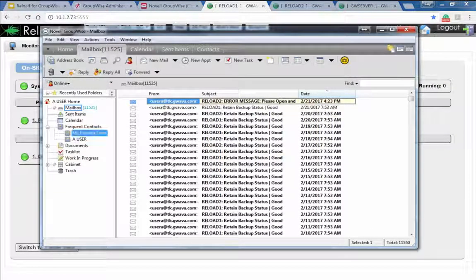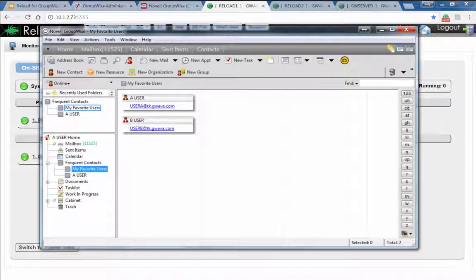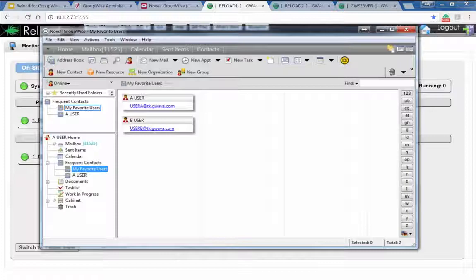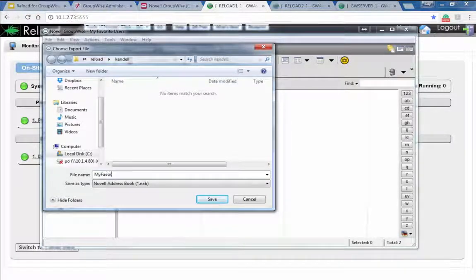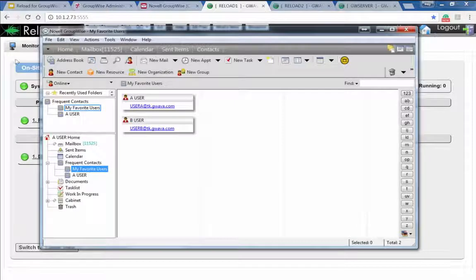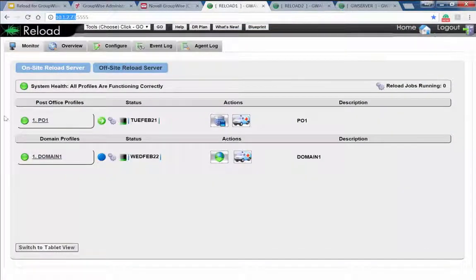Now I'm actually inside the backup on the Reload server, and you can see there's that address book, 'My Favorite Users.' We're in a time machine, looking at a backup of the post office prior to when I deleted this address book. What I'll do is export that address book — I'll call it 'My Favorite Users' — and we've now exported it. I'm going to disconnect from this Reload server POA instance and go right back into my production mailbox.